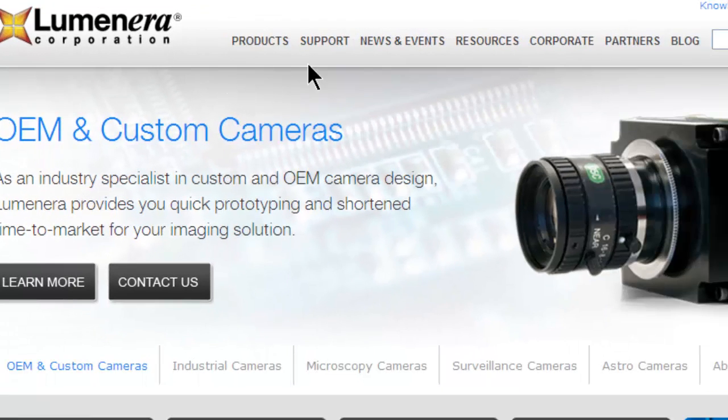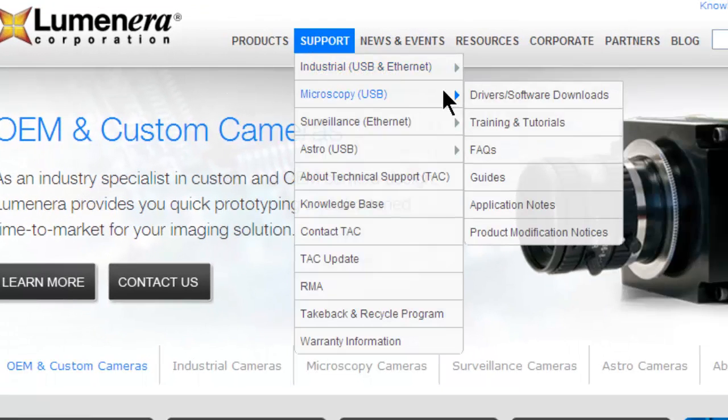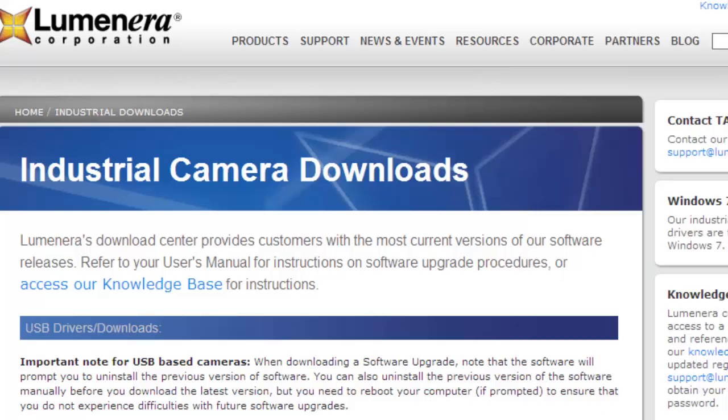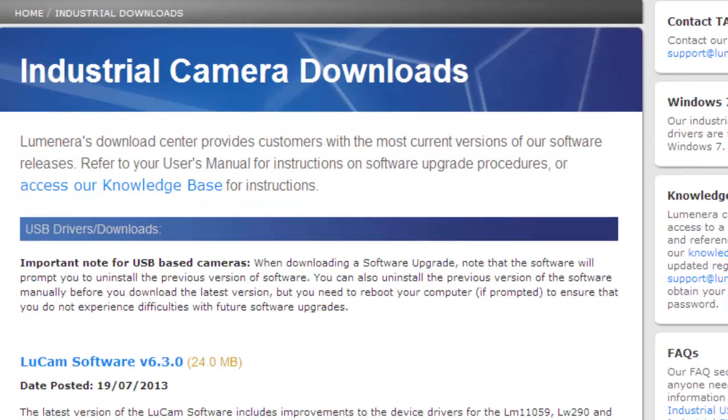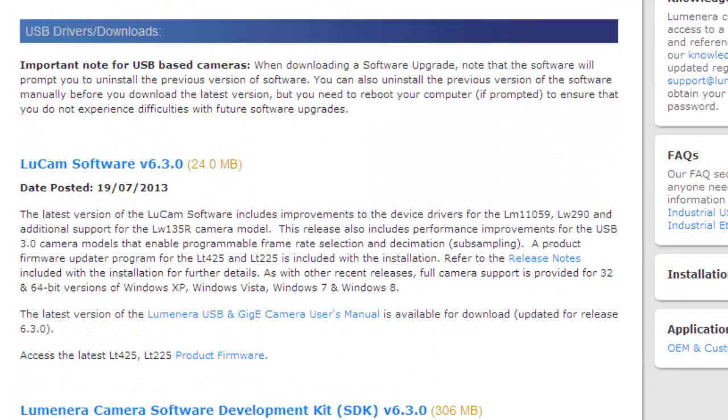Go to Support Industrial and then select Drivers/Software Downloads. Downloads for USB cameras are at the top of the webpage. Look for LuCam software. The latest version will be posted.